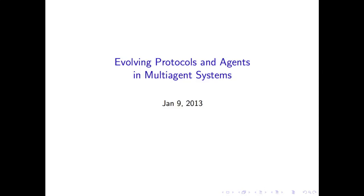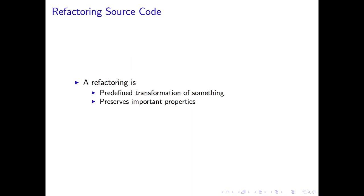Both source code and protocols are challenging to design. The use of refactorings is one way to assist designers build those correct designs. A refactoring is a predefined transformation of something that preserves certain desirable properties.